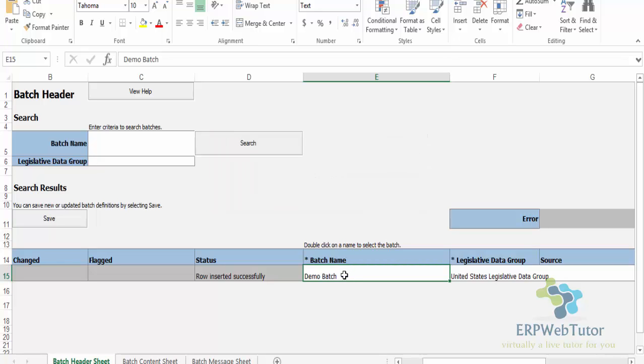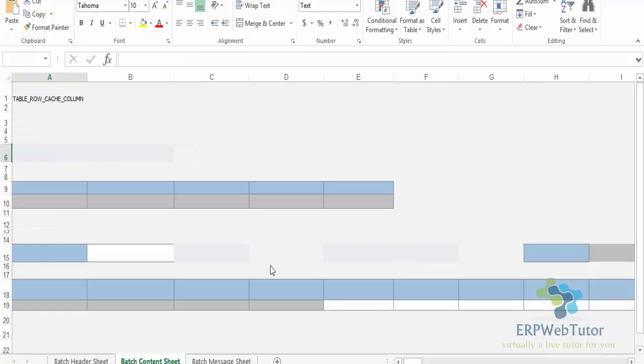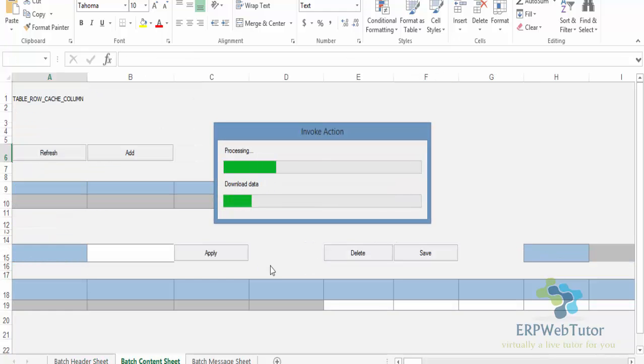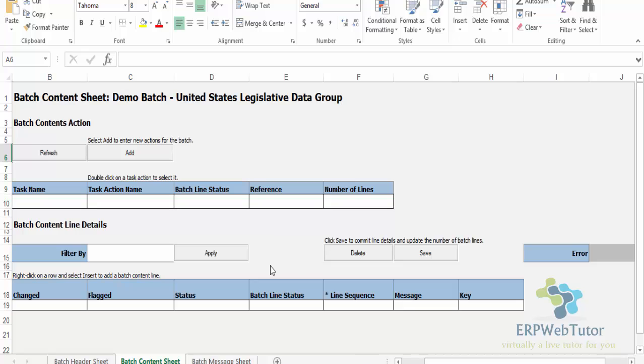Now once I do that, when I go to my next sheet, which is the Batch Content sheet, the system will know that this content is for which batch. That's the purpose of that double click which I just did. So now if I click on this Batch Content sheet, you can see on the top, Demo Batch United States Legislative Data Group - that information has been passed over.